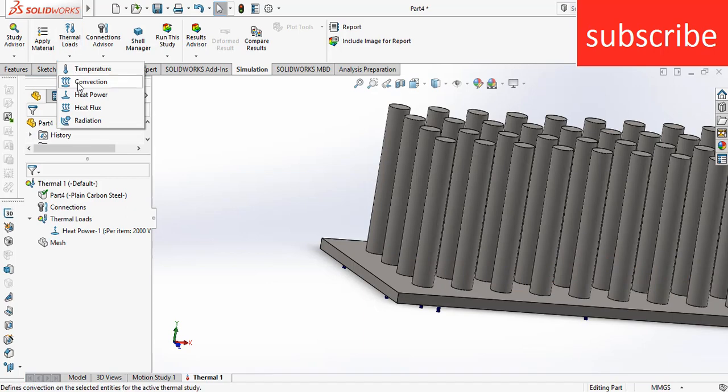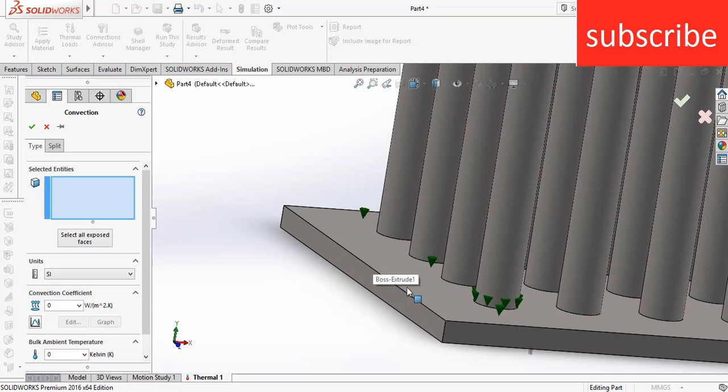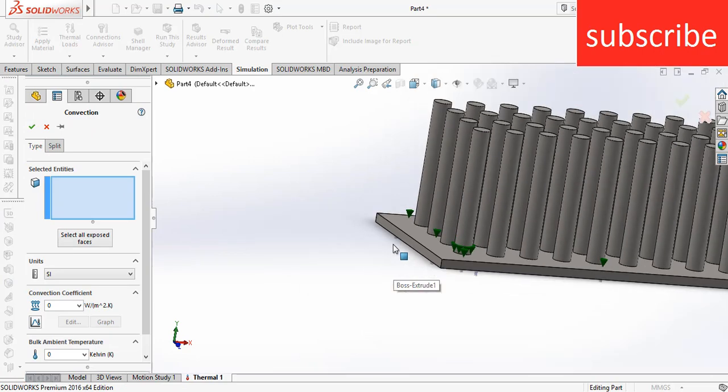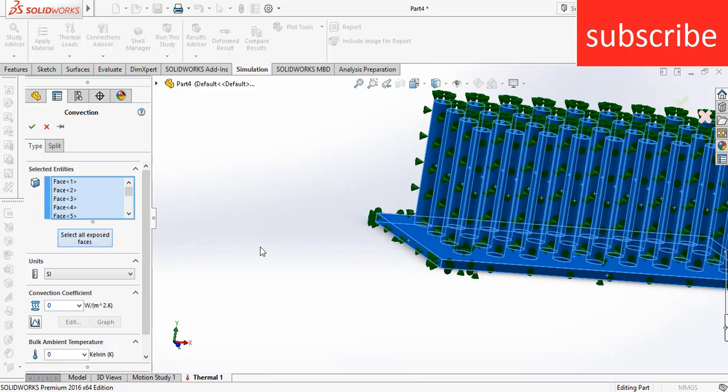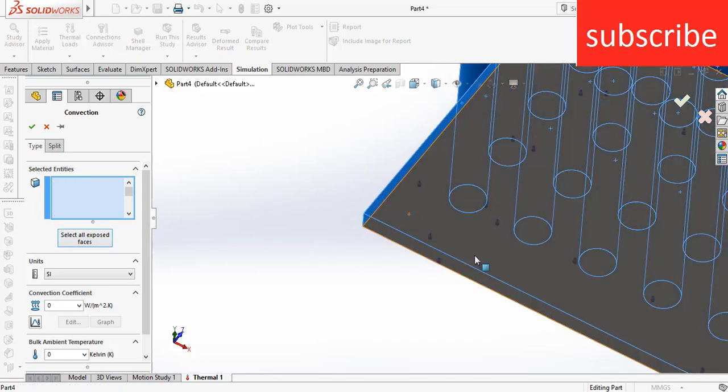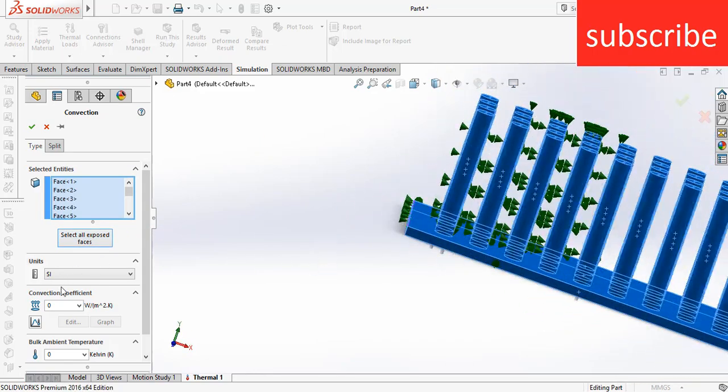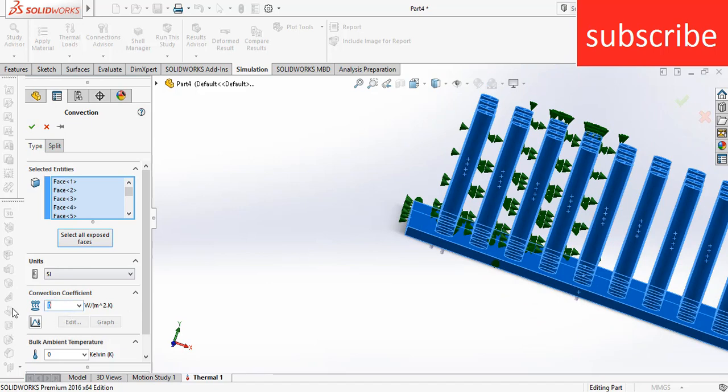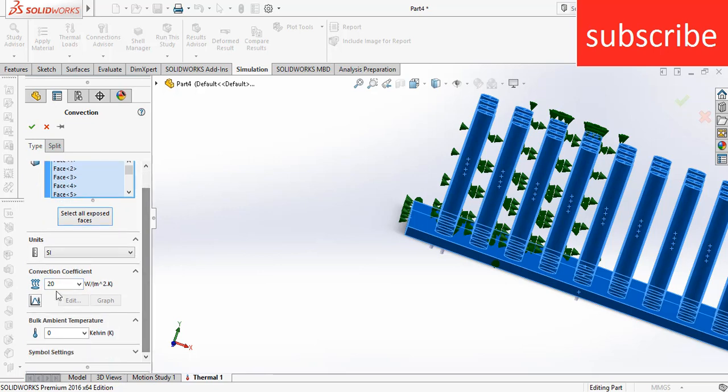And click on Convection. I am going to try to cool this plate by air. Click on Select All Exposed Faces and make sure you uncheck the bottom face. After that, go to Convection Coefficient and enter the value of 20 watt per meter square Kelvin.